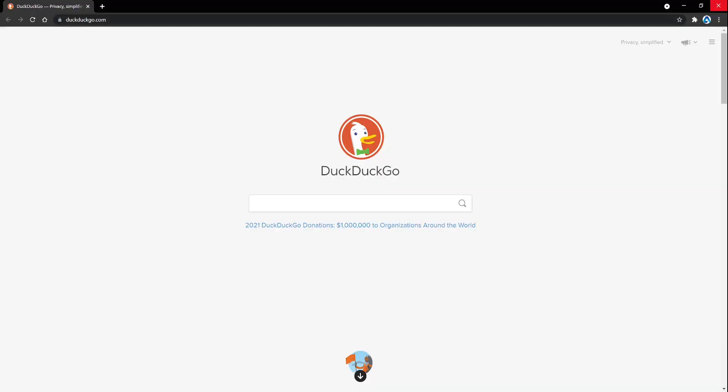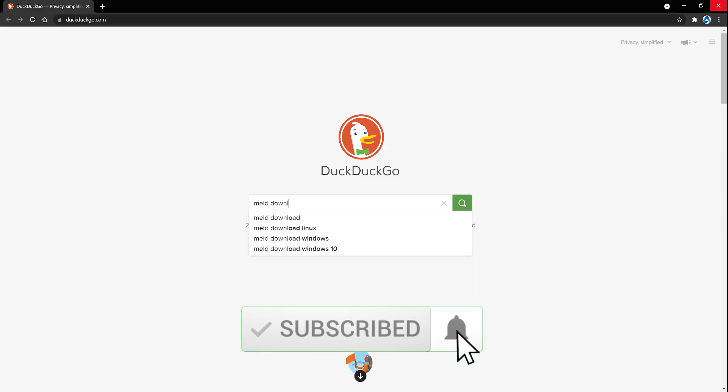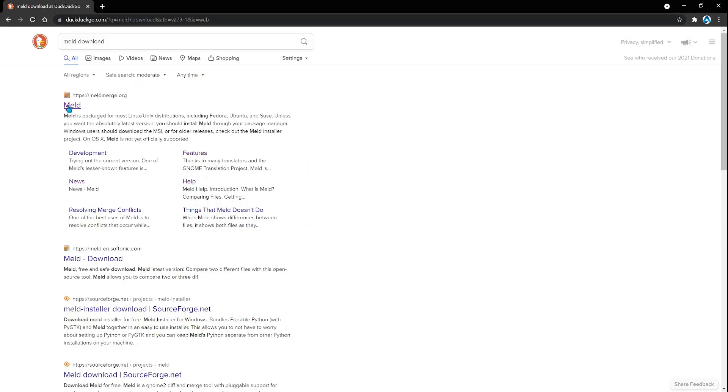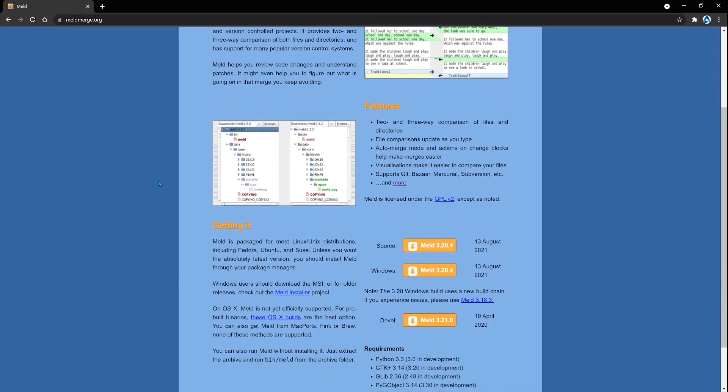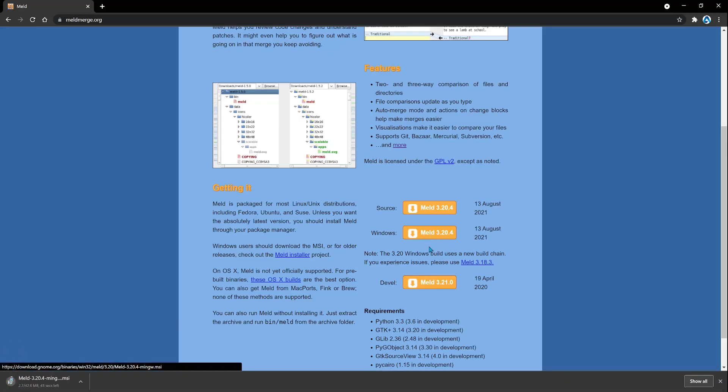The first thing that we're going to do is download MELD. So let's go ahead and look up MELD download. I'm going to click on the first result here and then scroll down. I'm using Windows, so I'm going to select MELD 3.20.4. This is going to begin the download process.